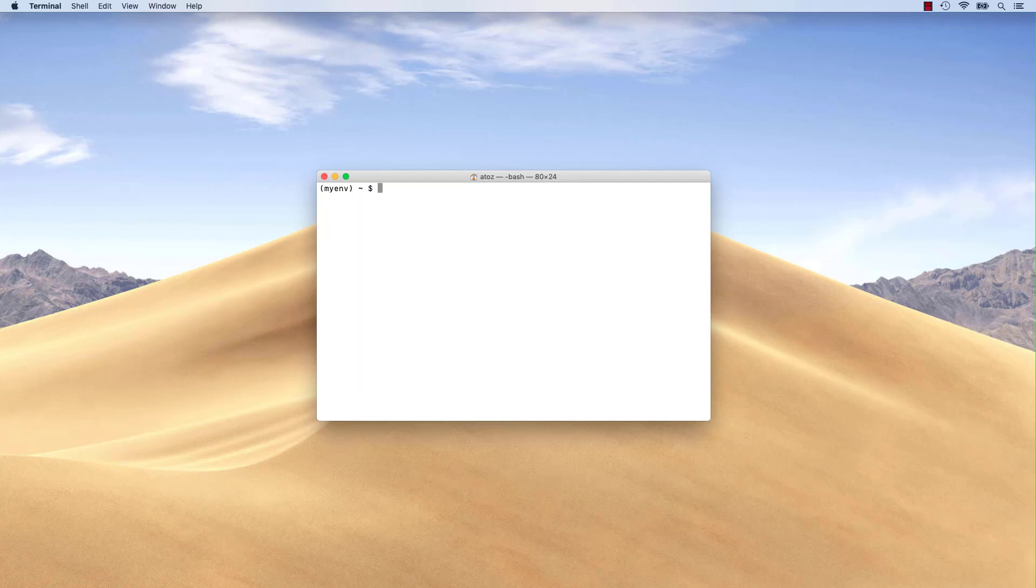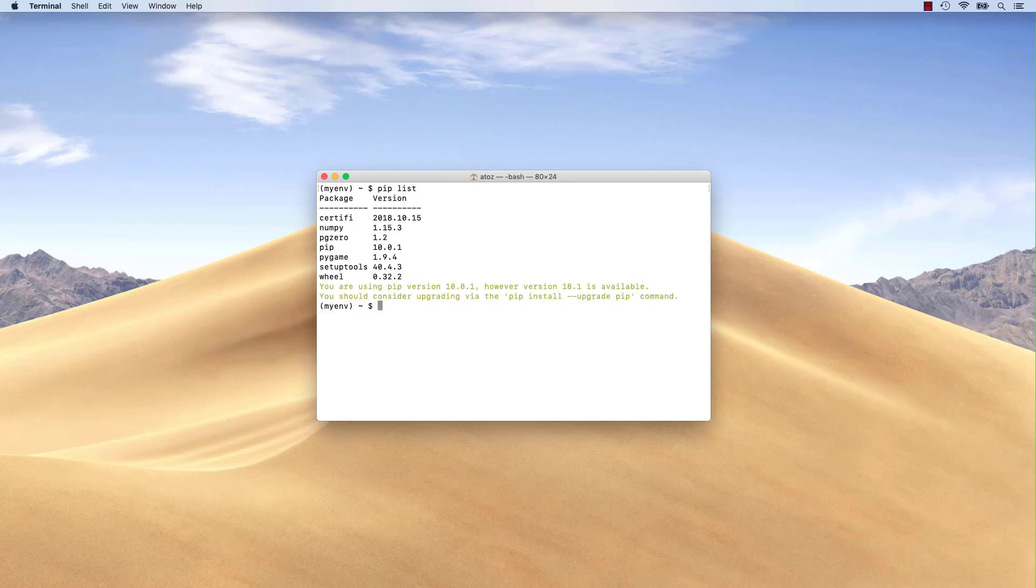You can check what packages were installed with the pip list command. As you can see, we have pygame 1.9 and pygame0 1.2 installed.